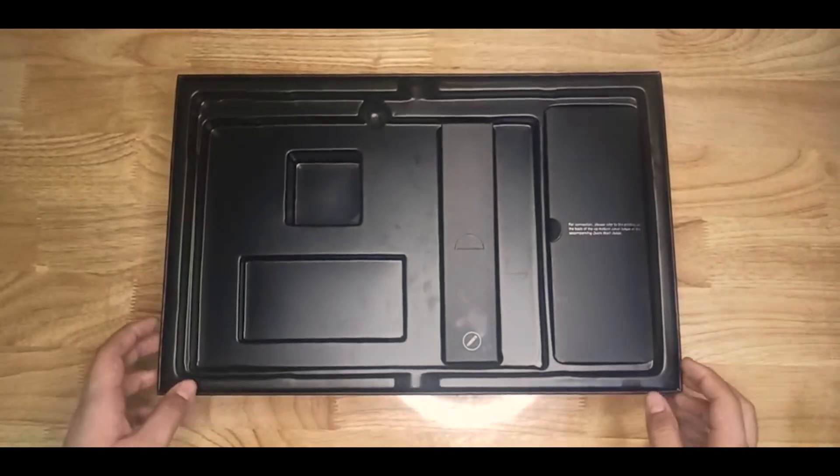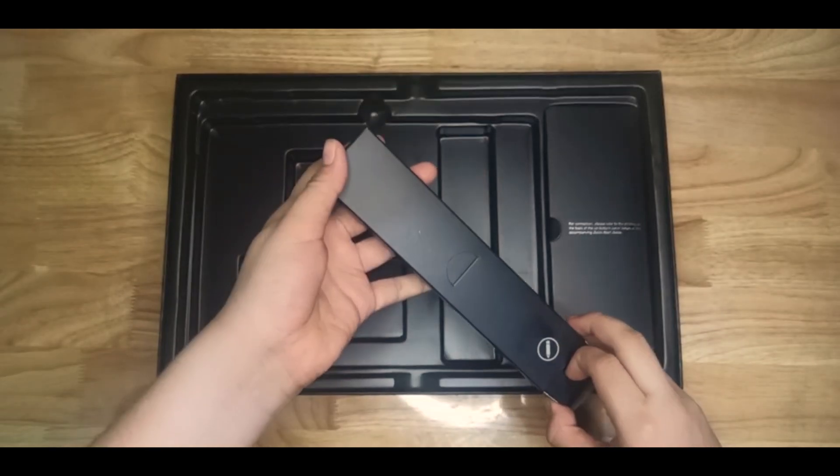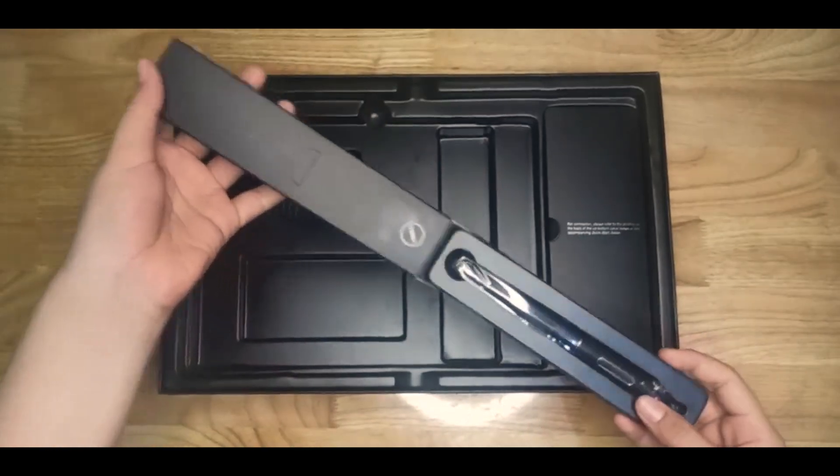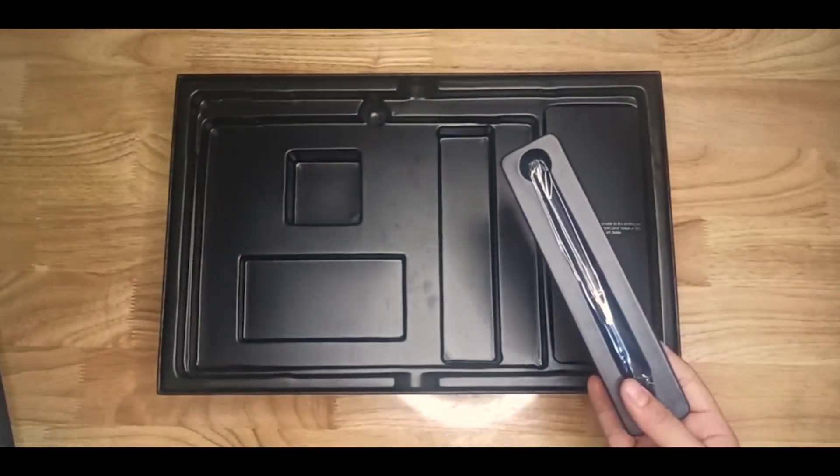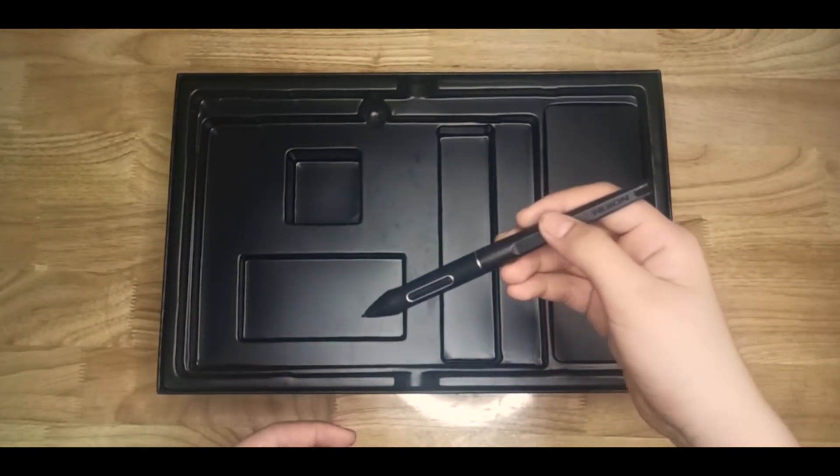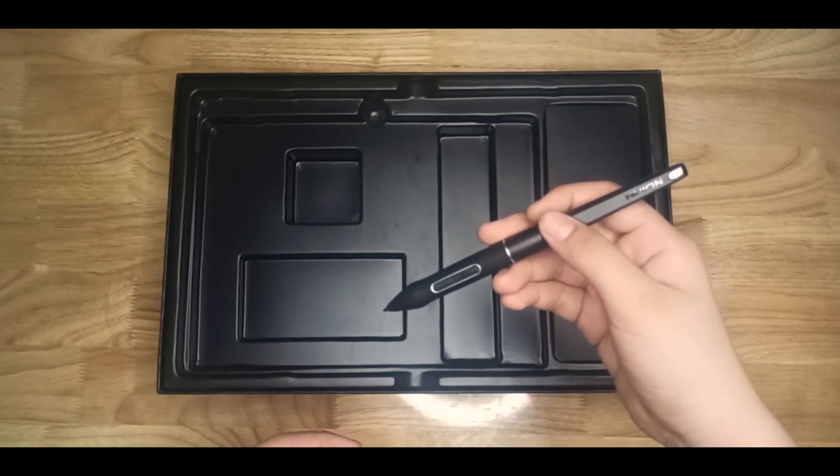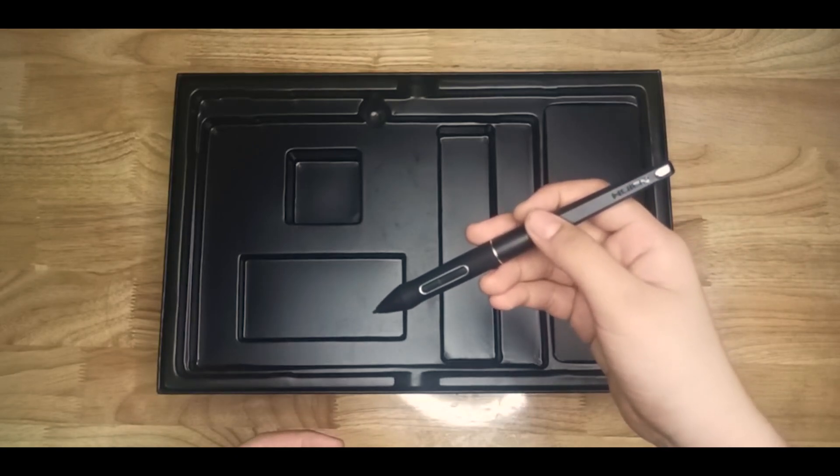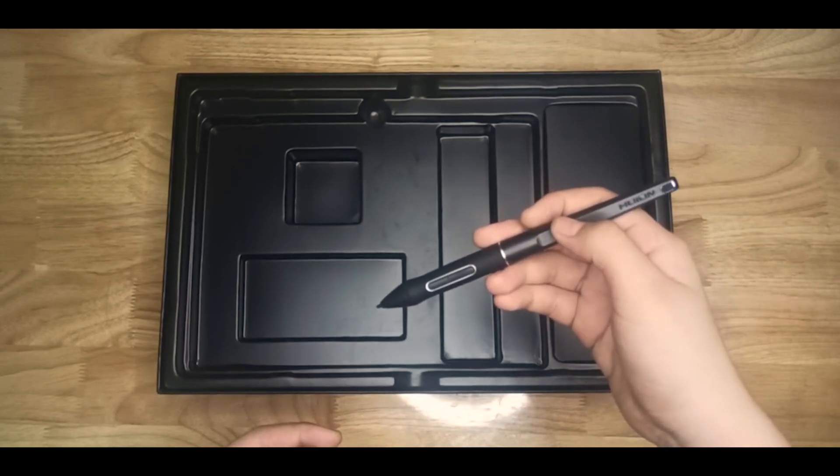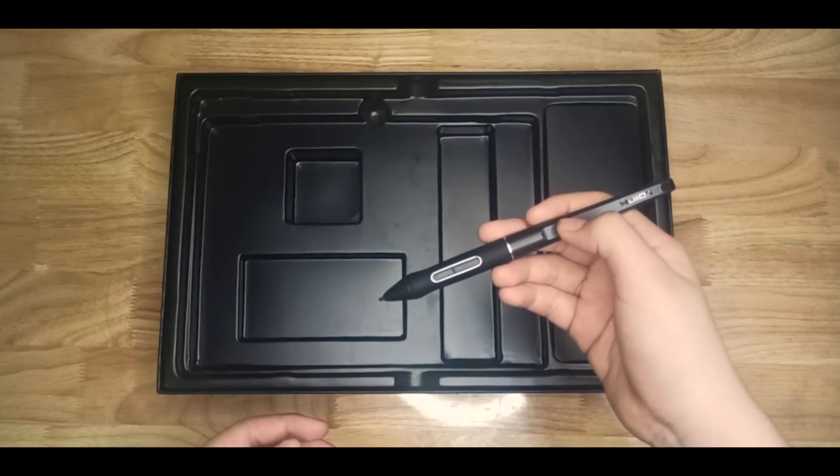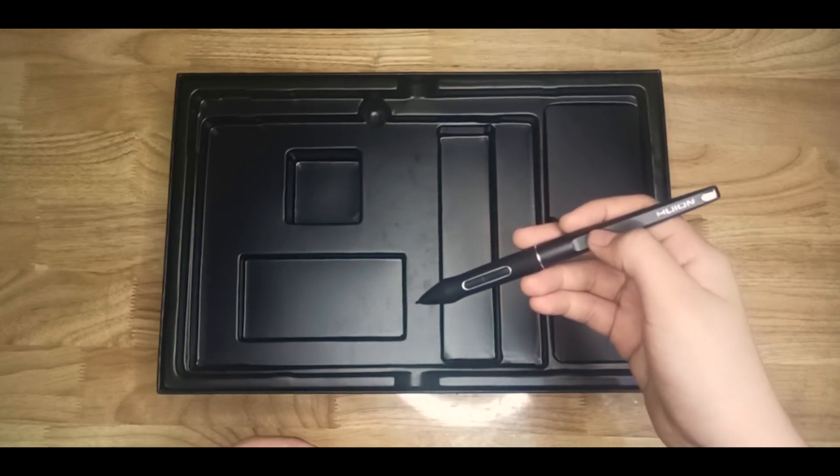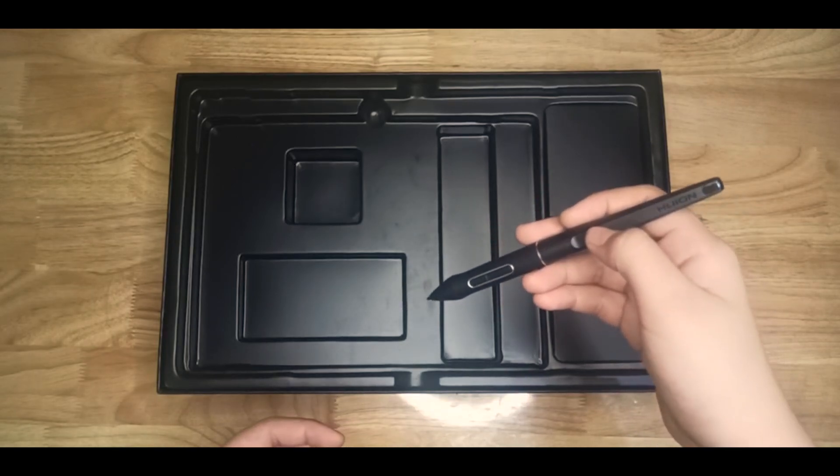And now, let's go to the pen. It is battery free. It has 60 degrees tilt support and about 8192 pressure sensitivity. It has Pantek 3.0 technology and it supports fiber material.